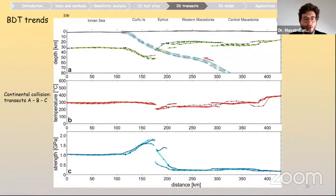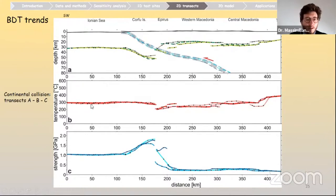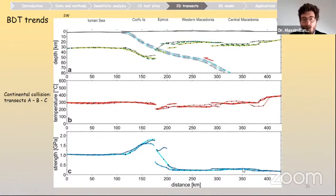We assumed simplified geological models for both continental collision and oceanic subduction settings. For the results of the continental collision transects A to C, the three transects are quite similar: moving from southwest to northeast, the BDT lies at around 30 km in the Apulian plate and moves to shallower depth at around 20 km in mainland Greece. Temperature at the BDT remains fairly constant because the BDT always occurs in continental lithosphere — mainly depending on the onset of plasticity for quartz and feldspar minerals. Strength tends to decrease moving from a compressional to an extensional setting.